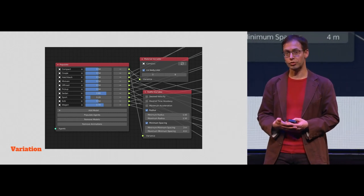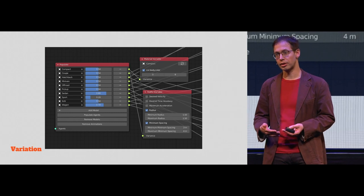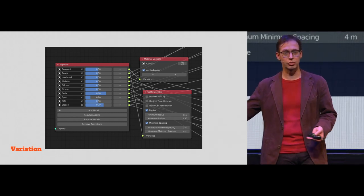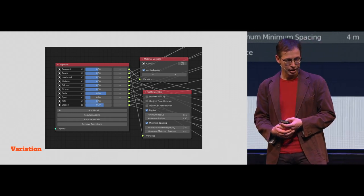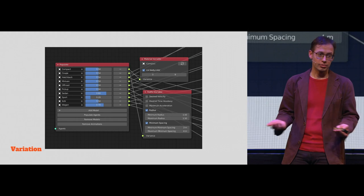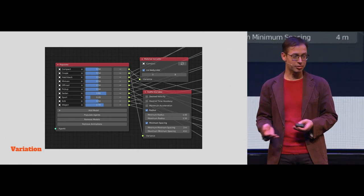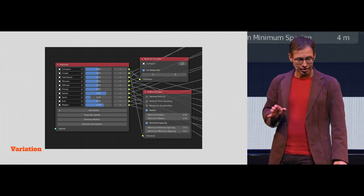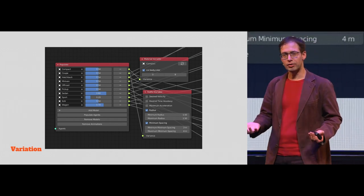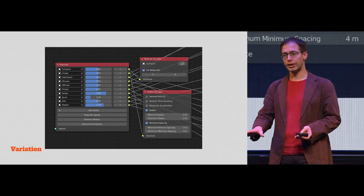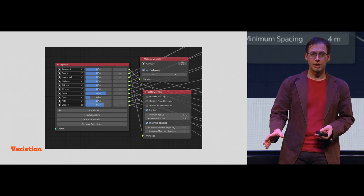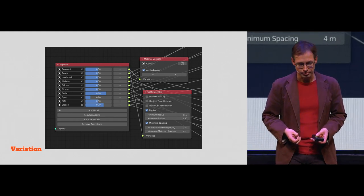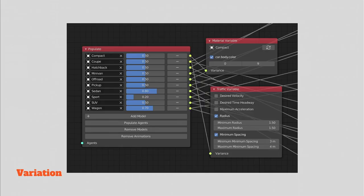But also some behavior settings. Like how much distance do I normally keep to the car in front of me? What's my desired velocity? A sports car drives faster than a small car. Hopefully. And when we populate the scene, every agent in the scene will get a random value that's been configured here. But that's quite a destructive workflow, because the next time you do it, it gets different settings.